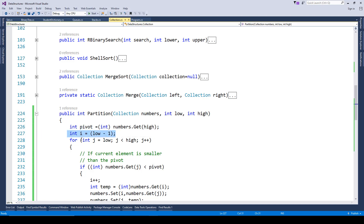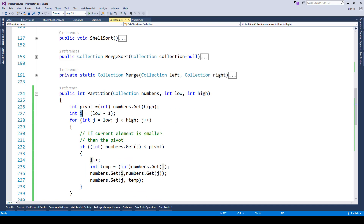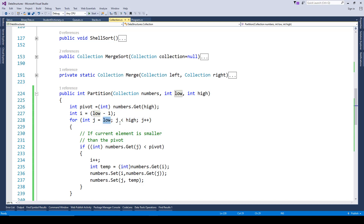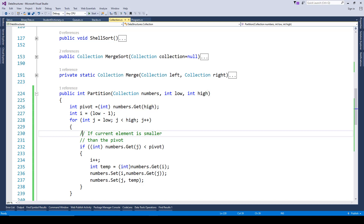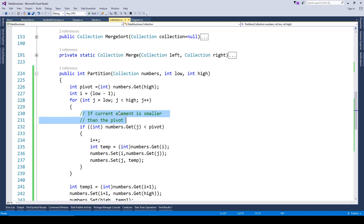Another variable i is set as low minus one, so in this case i is going to be set as minus one. Then we loop through low to high. We have a for loop where j equals low — low was set to zero — and j is less than high. High was initially set to ten as our collection had eleven elements, so it runs from zero to nine. During this process we check whether the number at index position j is less than the pivot.